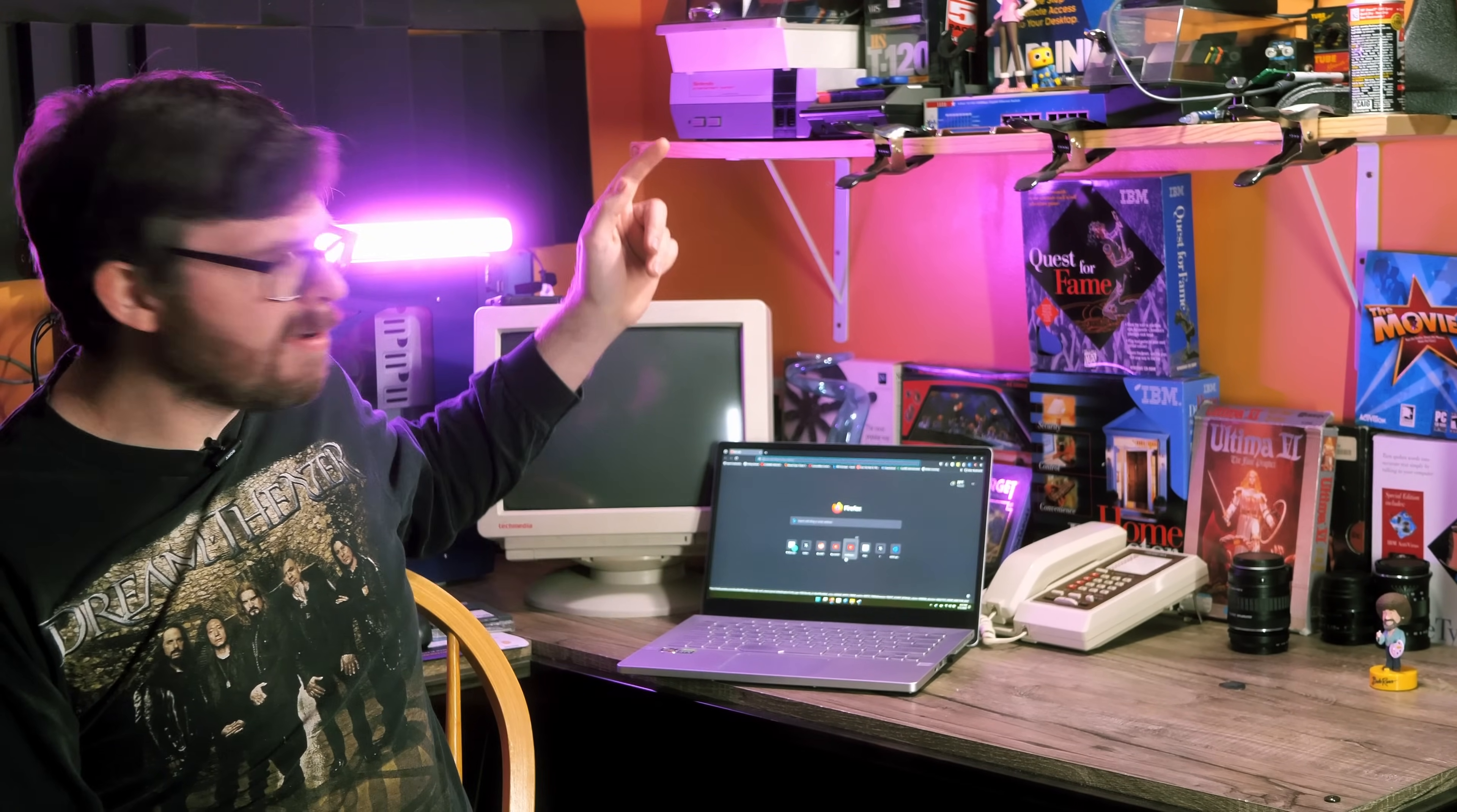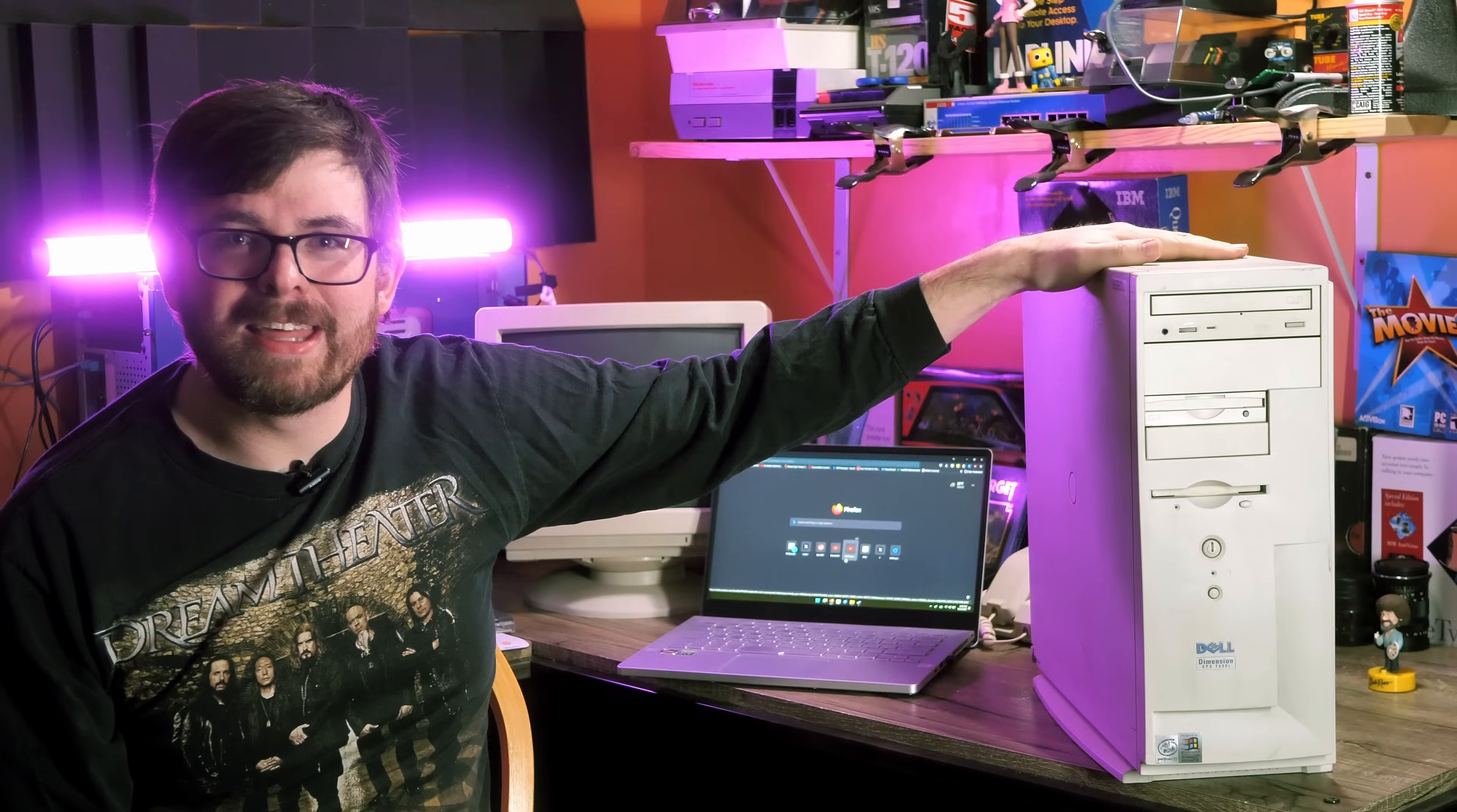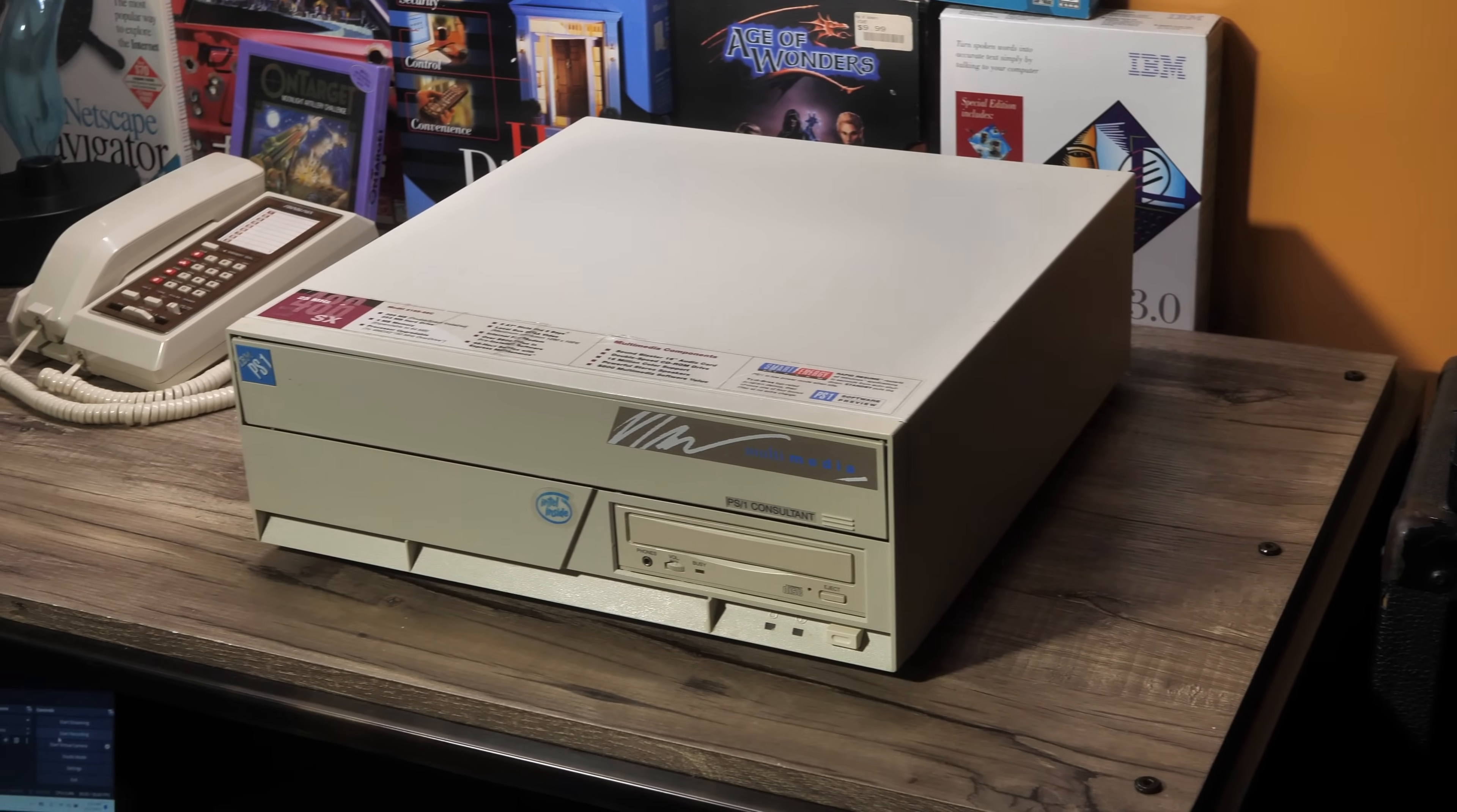And one of the most annoying hurdles is how do I get files from this to something like this. All retro PCs are a little bit different and sometimes require different methods to get files on them.